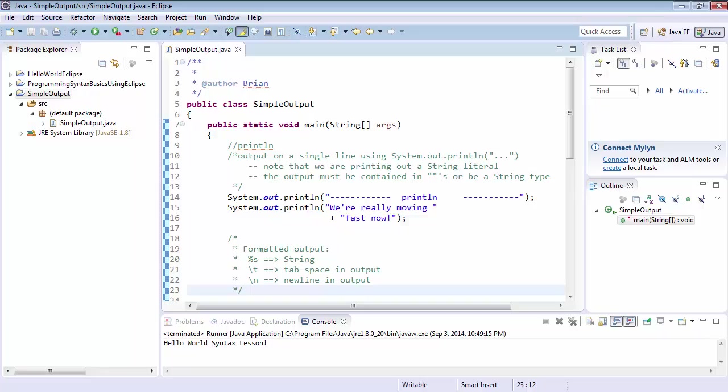So what you're going to want to do is get simpleoutput.java and create yourself a project called Simple Output, which has that file as its main code file.